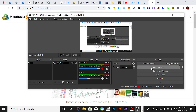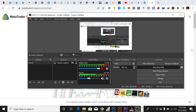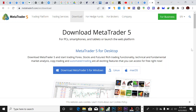Hi everyone, welcome back to my channel. In this video I'm going to show you how to use these robots to trade on your MetaTrader 5. Take note of this point: you can only attach these robots to the PC version of MetaTrader 5.